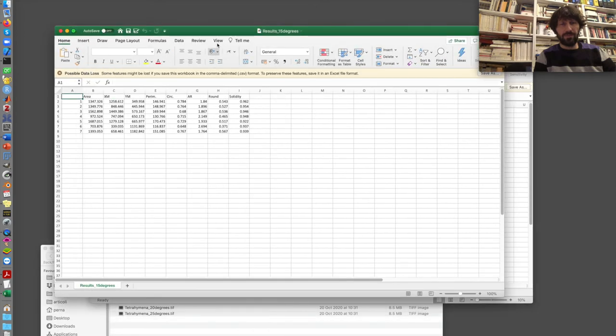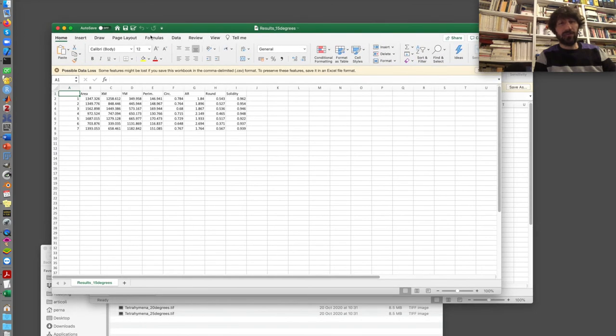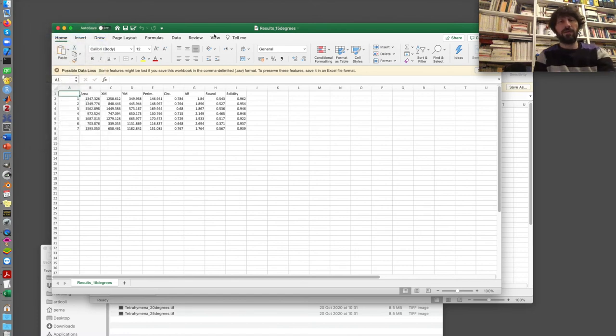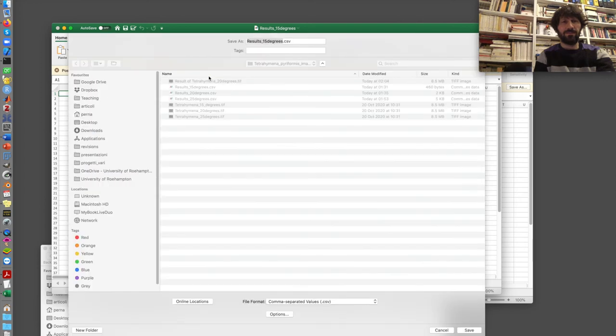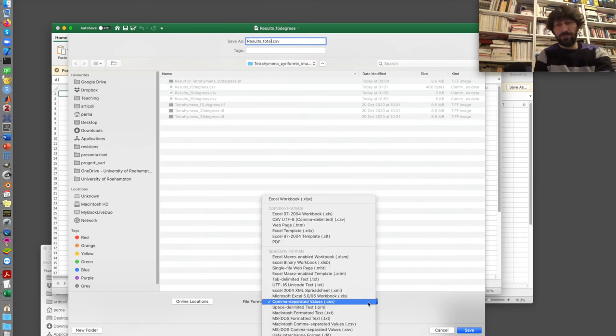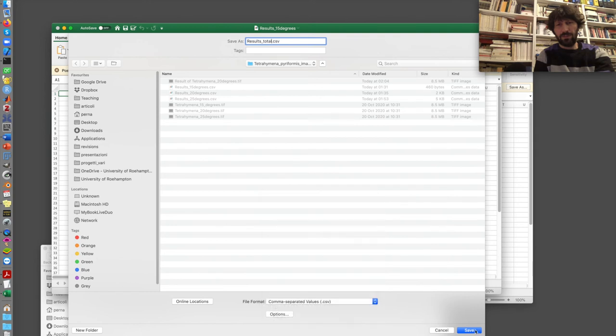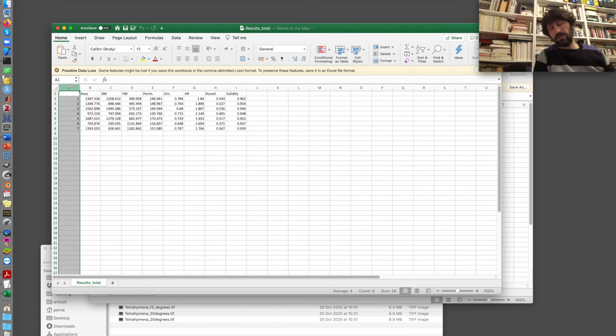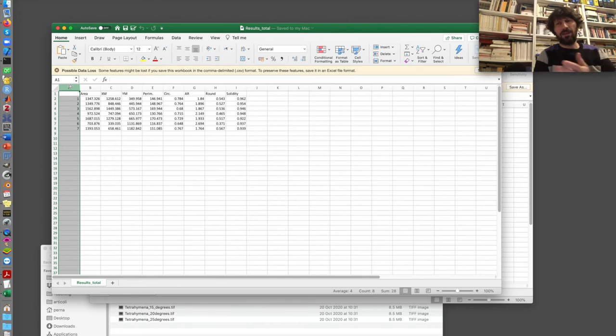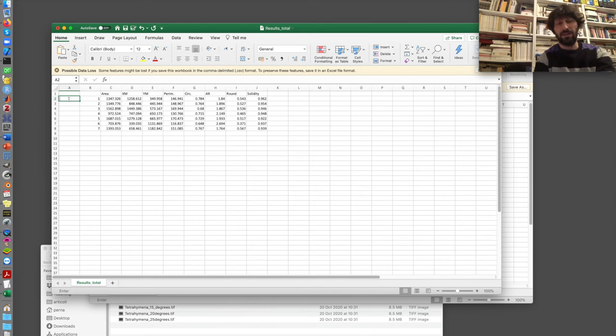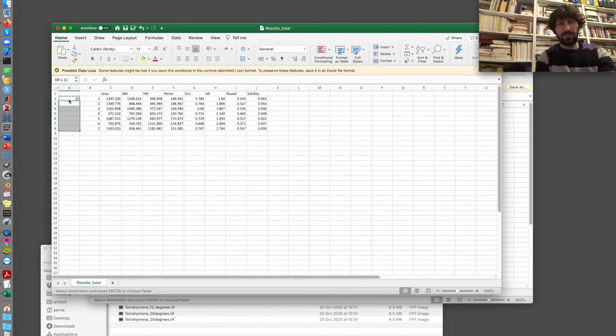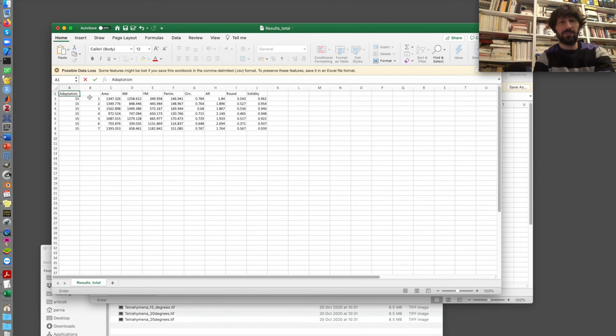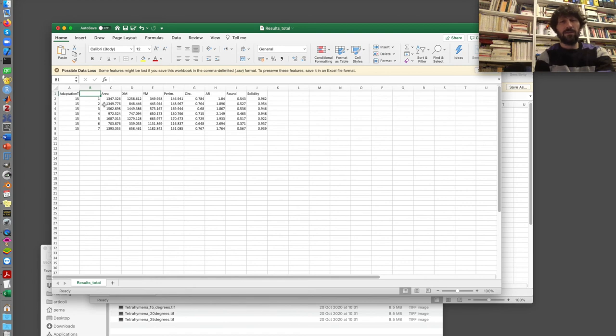So I start from one of them. The results are 15 degrees. I save with a different name. So results all total. Now, what I want to do, I want to combine these files so that I can have together the data for 15, 20 and 25 degrees. I need to insert a new column where I write what these numbers actually represent. In this case, it's 15 degrees. So I copy 15 and paste everywhere. Now, I call this Adaptation Temperature or something like this.